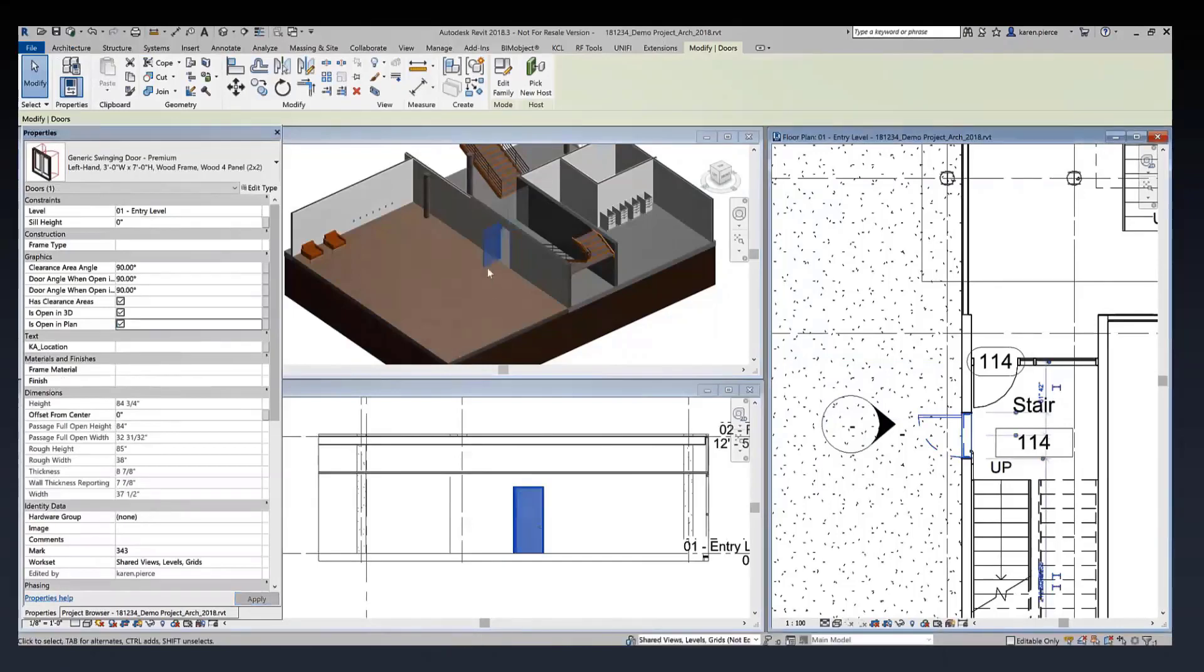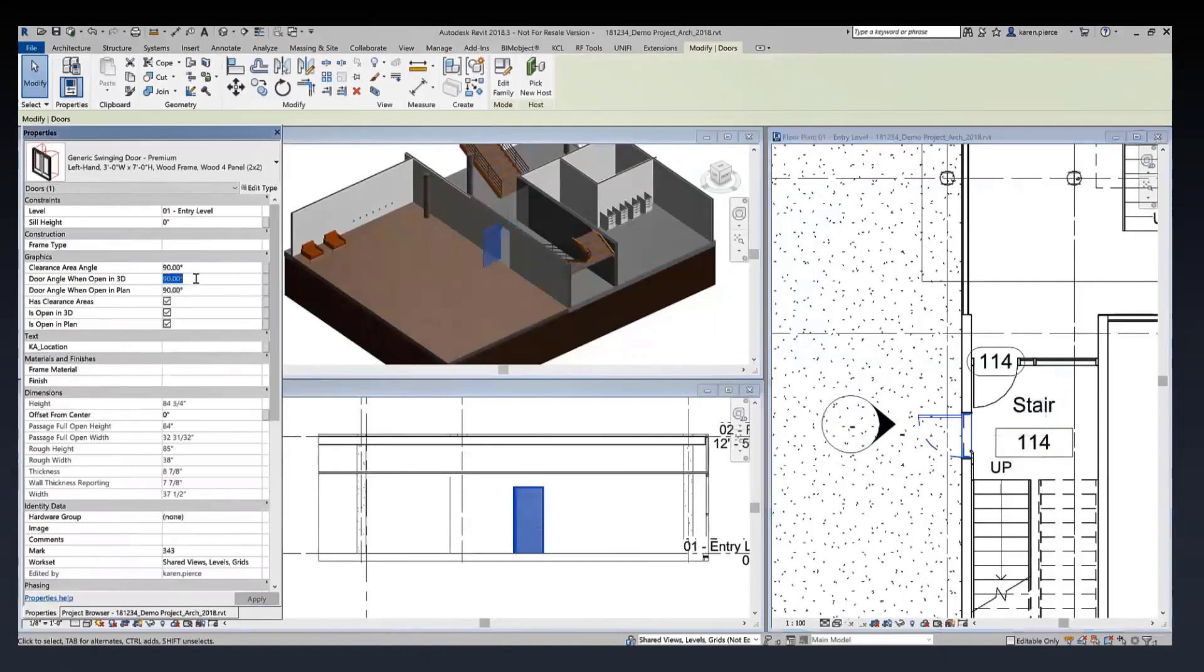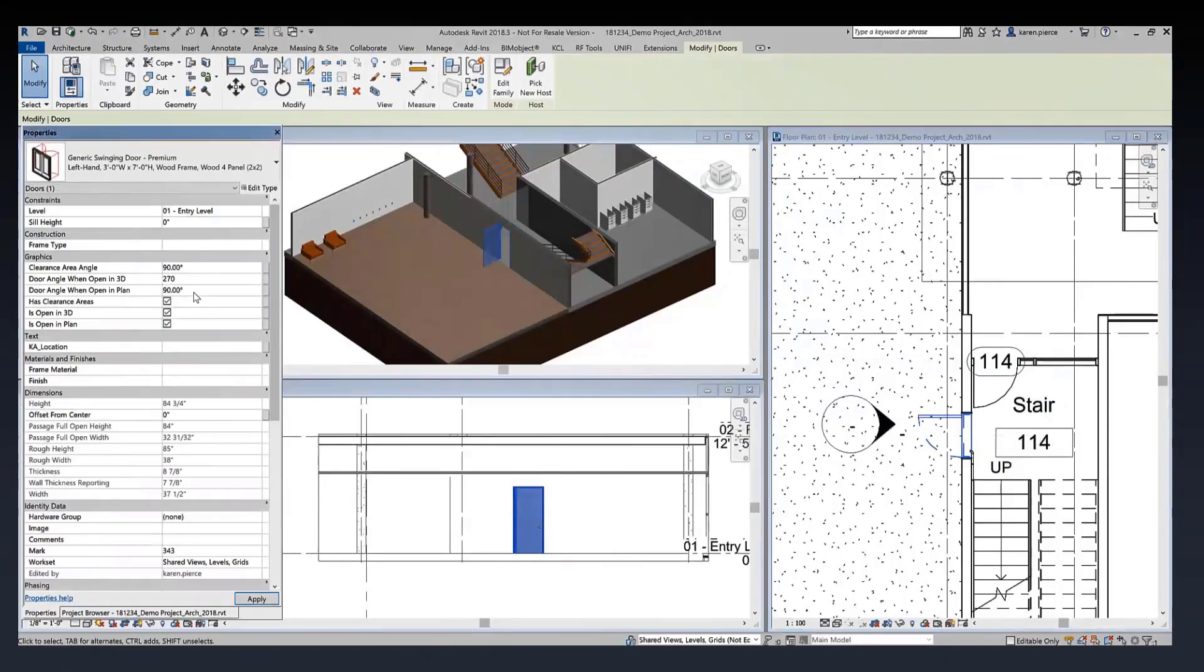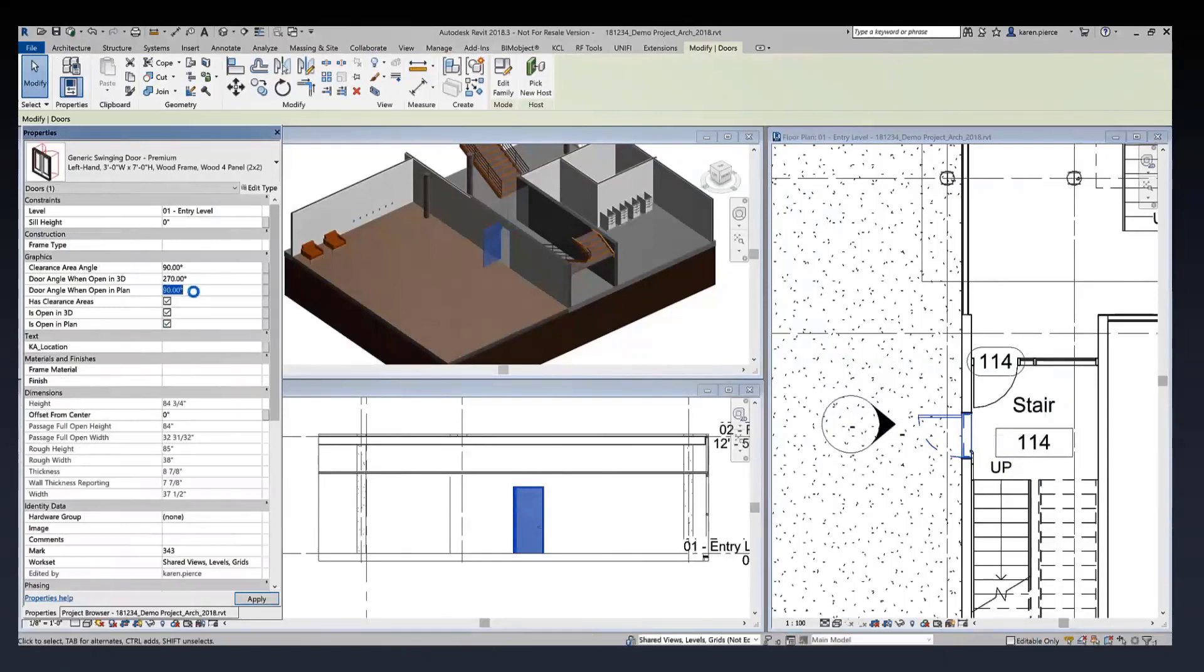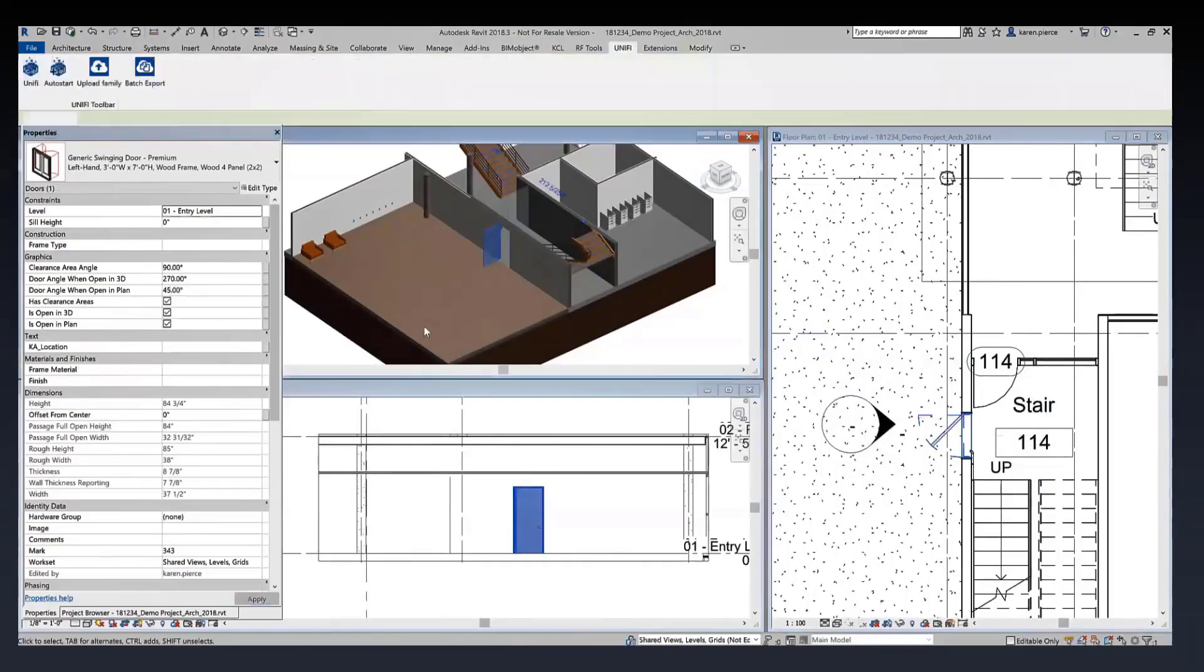Now that I've turned that on, I already had my angle set for 90 degrees but now I'm going to show you how we're able to customize those particular features. I'll change my angle in 3D to be 270 and I'll change my angle in plan to be 45.